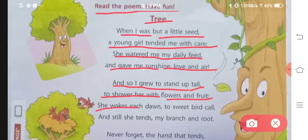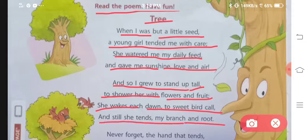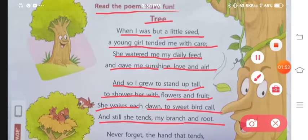She wakes each dawn to sweet bird call, and still she tends my branch and root. Abhi bhi jab woh subah uthti hai, toh meri tree ke oopar chho'ti chho'ti birds baith kar awazein lagati hai, aur uske baad woh meri branches ke paas aa jati hai.